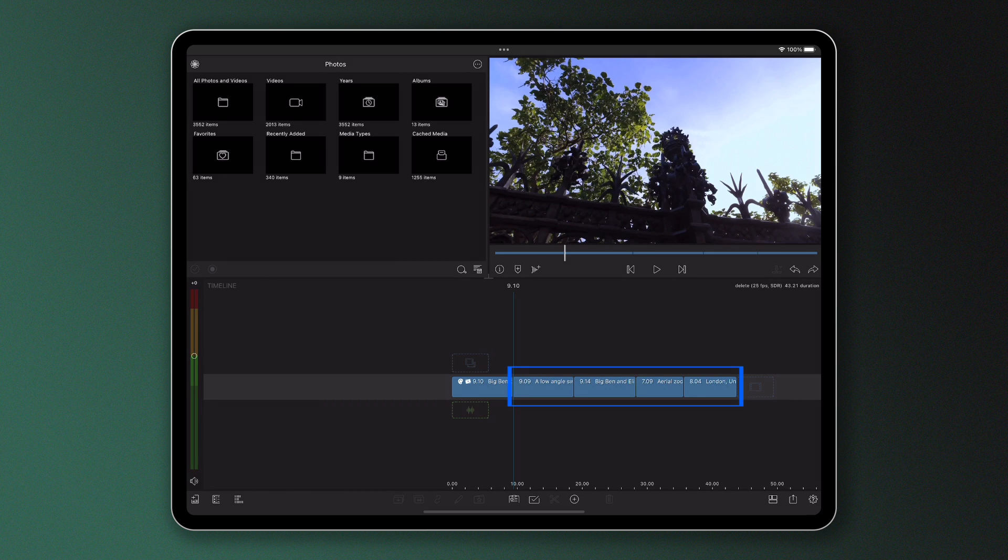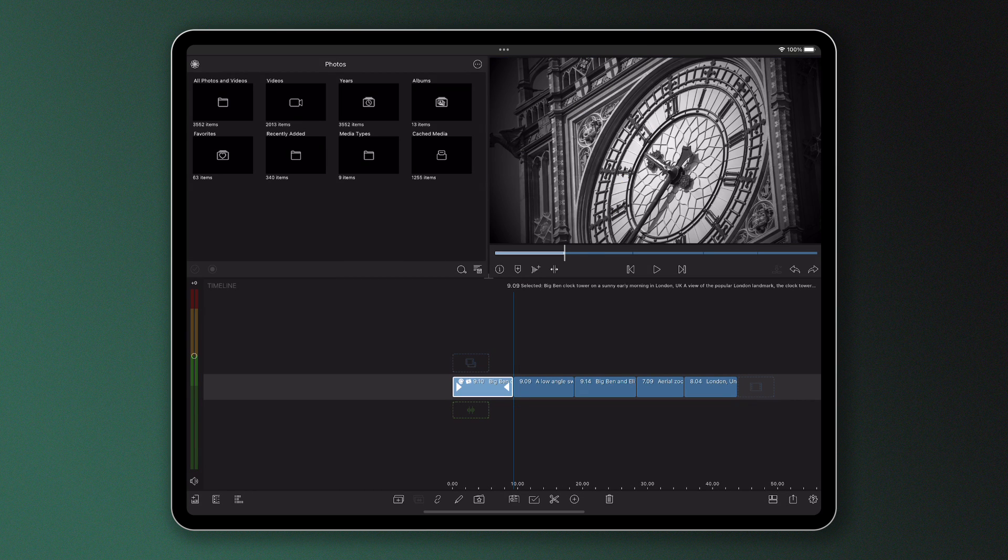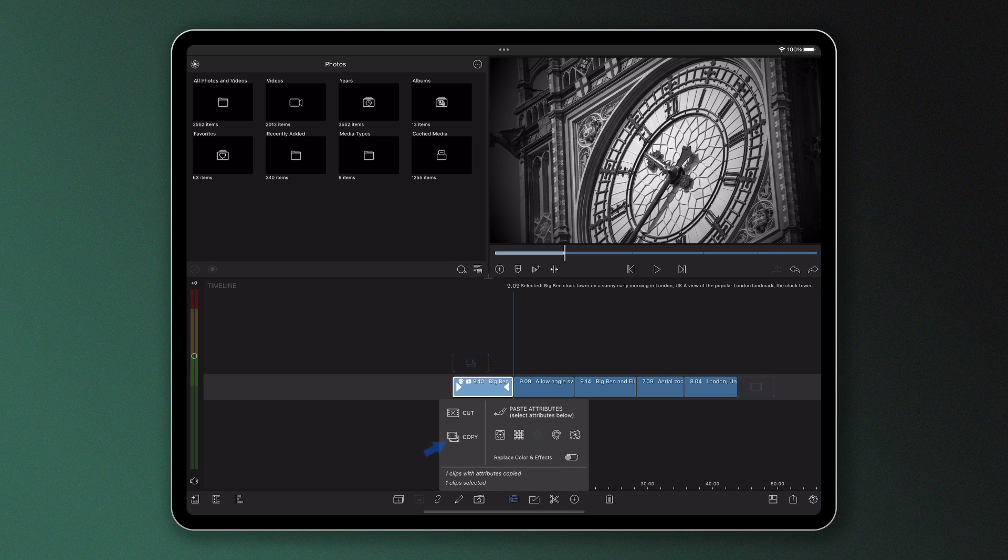To do this I tap the selected single clip with the attributes I want to use. I then tap the clipboard icon and press copy to copy the clip's attributes to the clipboard.